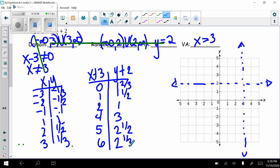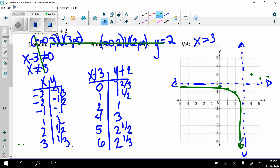Let's plot these points. So at (0, 1 and 2/3), (1, 1 and 1/2), (2, 1), (4, 3), (5, 2 and 1/2), (6, 2 and 1/3). My asymptotes determine my end behavior — the graph gets close to them but never touches. So there's the graph of g(x) equals 1 over (x minus 3) plus 2.